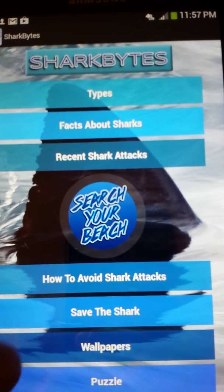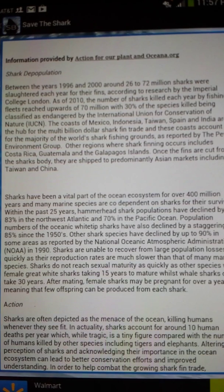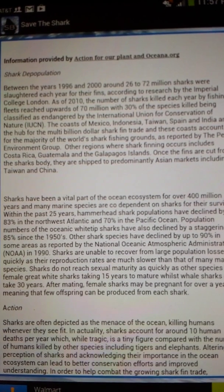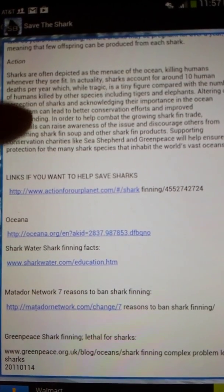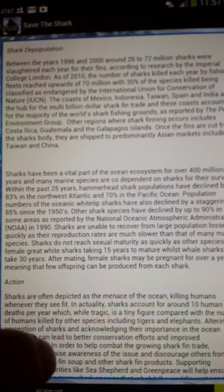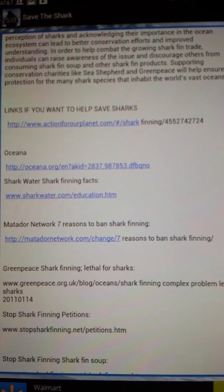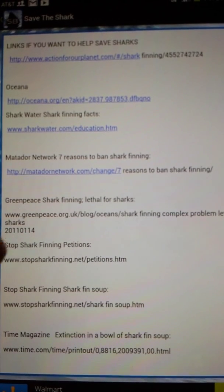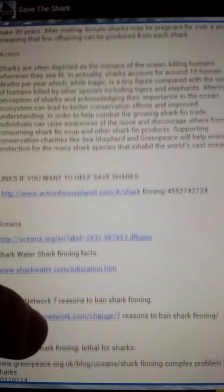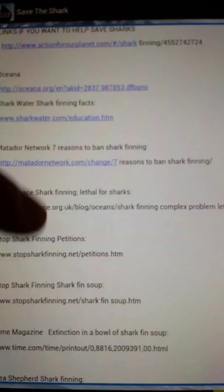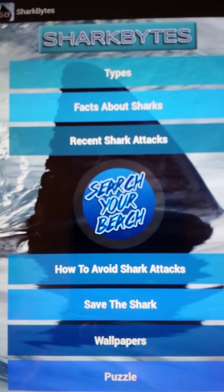Here's a very important section of our app: Save the Shark. This is focused on the depopulation of sharks and how you can help. By finning — I don't know if you guys know what finning is, but it's really awful. These down here are websites and organizations that are actively fighting against the culling and finning of sharks. If you're interested in helping, there are a bunch of different organizations you can get involved with, sign petitions, and stuff like that.